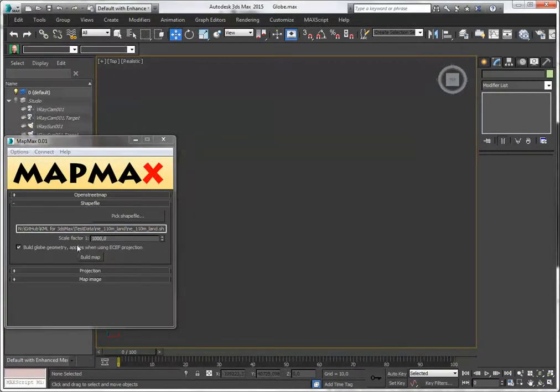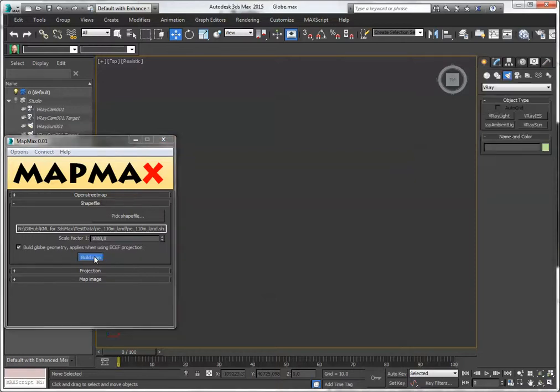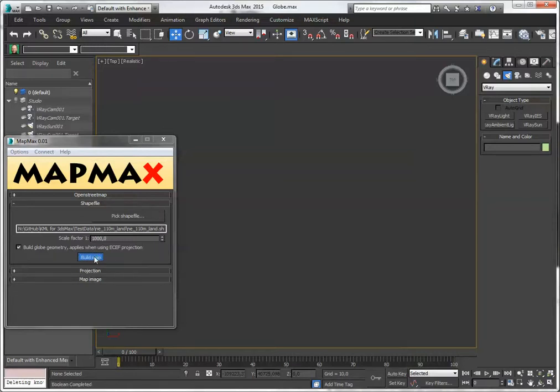And while we're at it, let's make it into geometry at the same time. Making the geometry is a bit heavy. It uses boolean operations. So the more detailed shapefiles will have a little bit of trouble there.